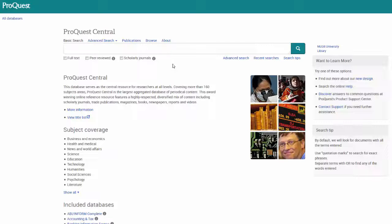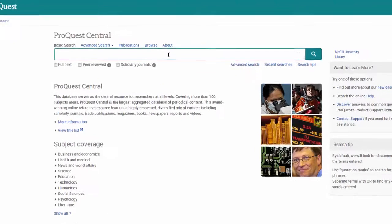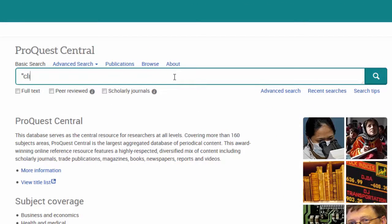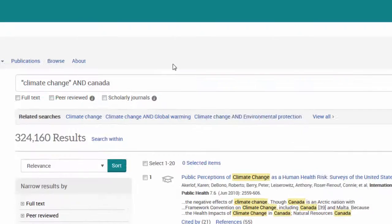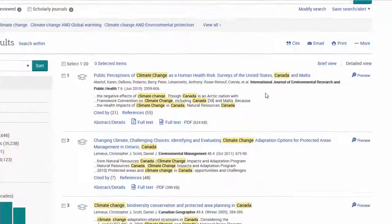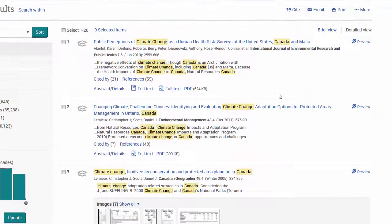When combining multiple keywords with the AND operator, the search results will contain all of these keywords. For instance, if we search for climate change AND Canada, all of our results will contain both of these terms.